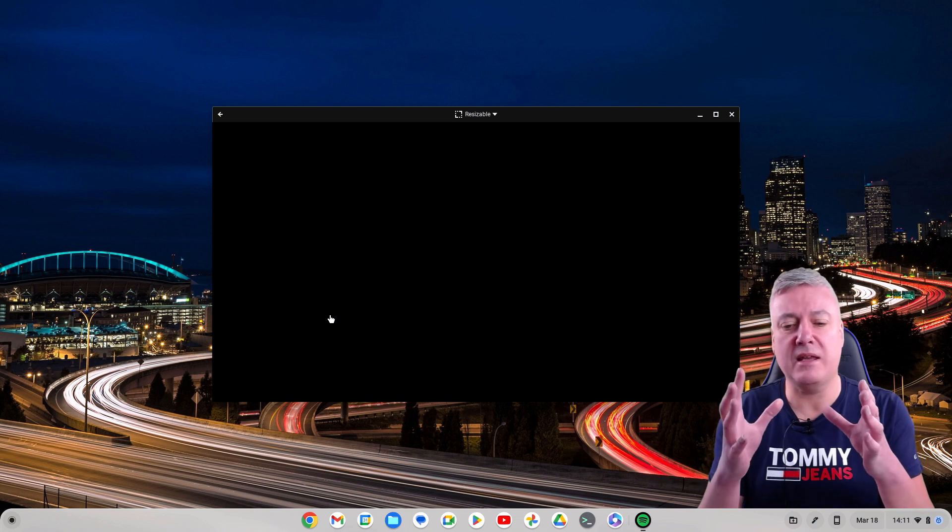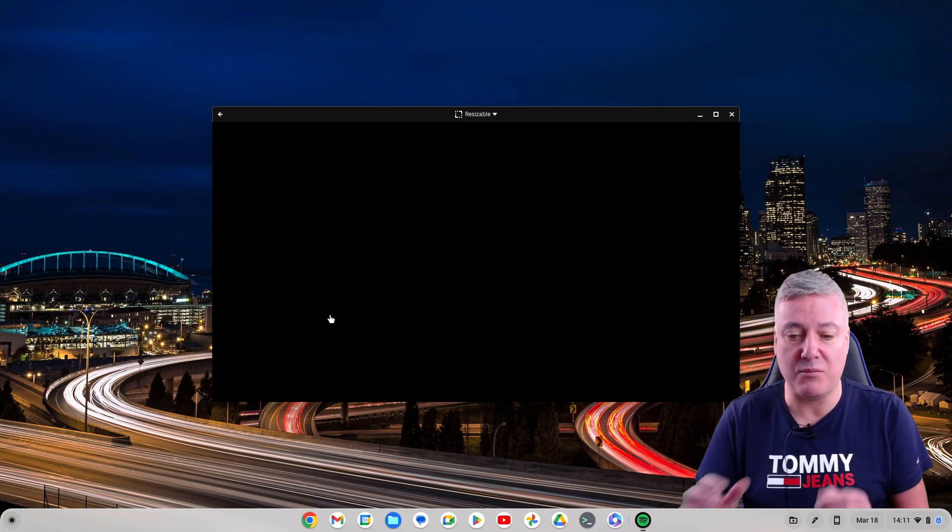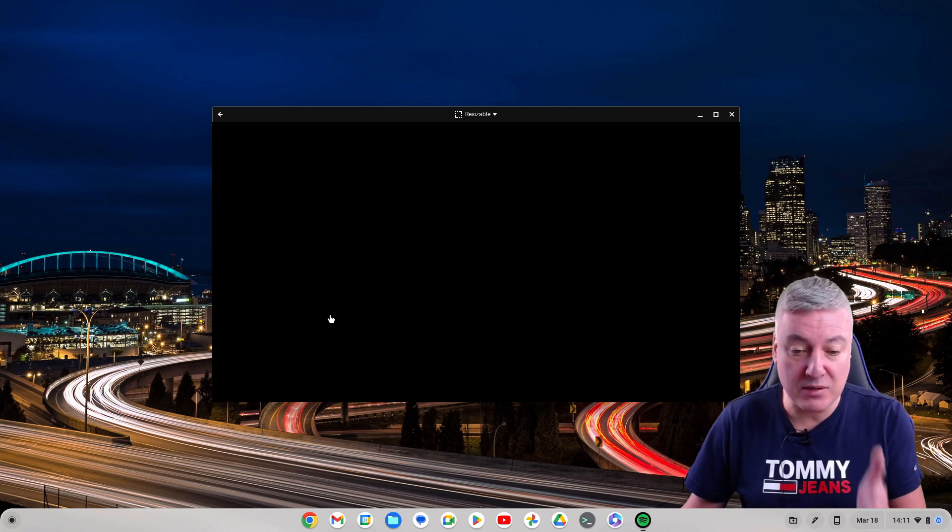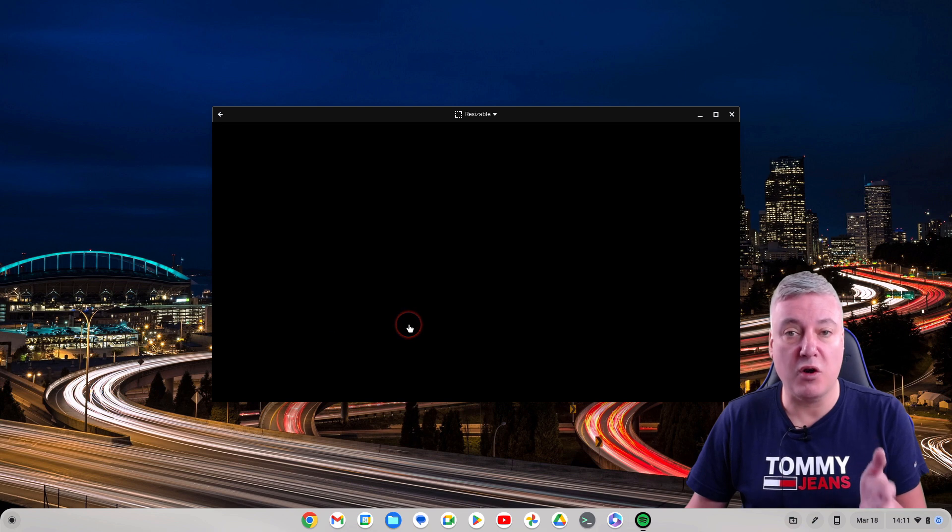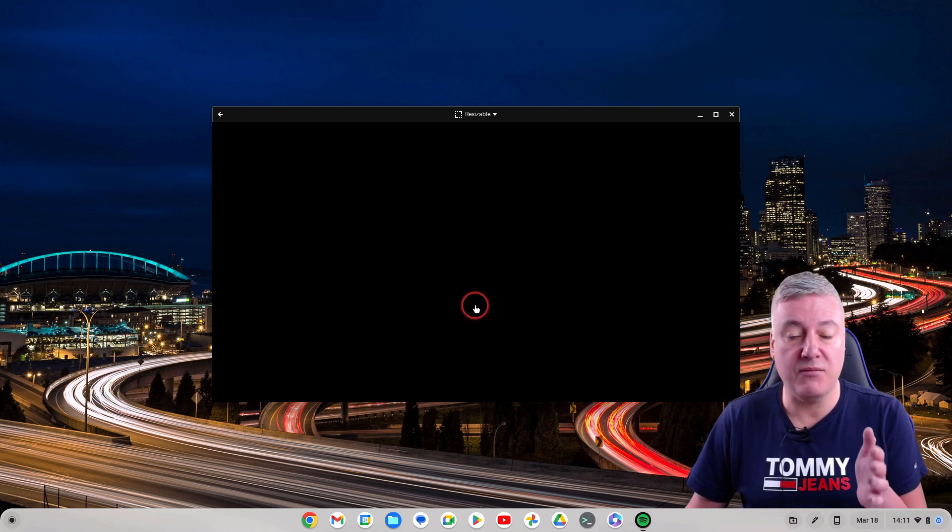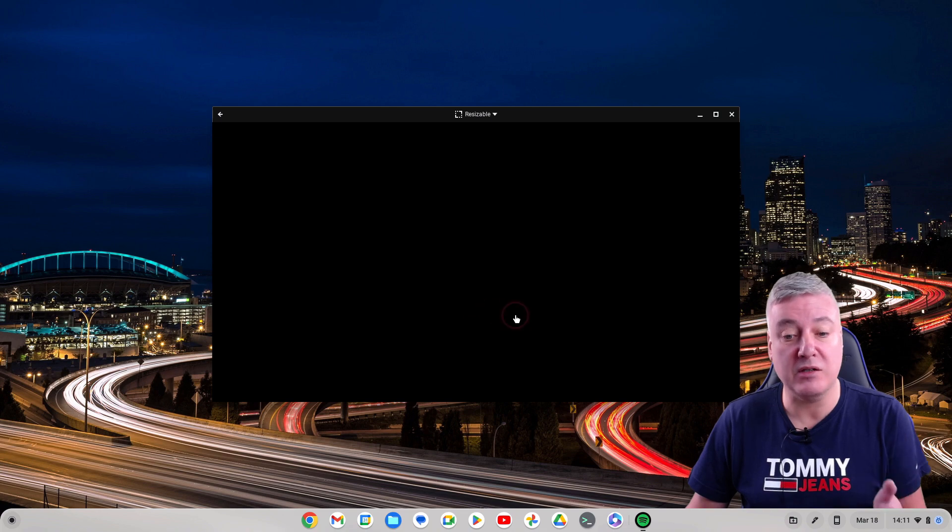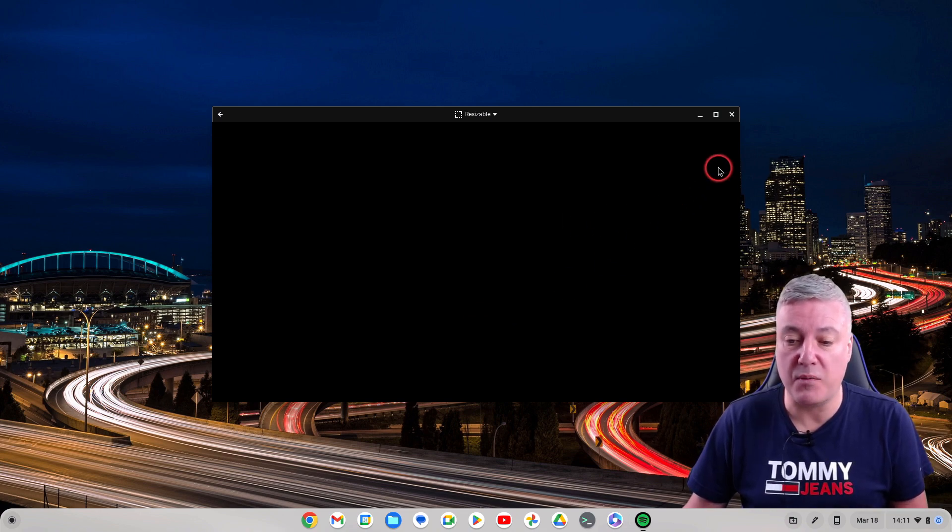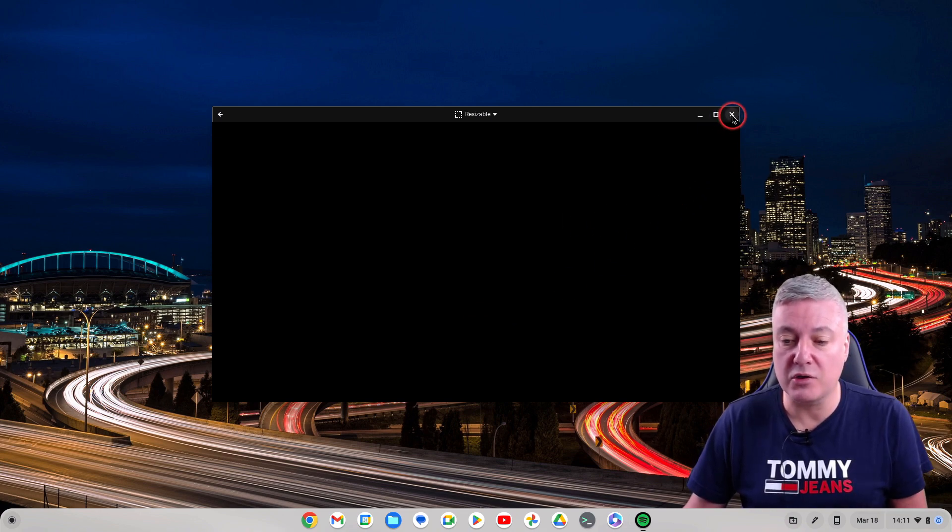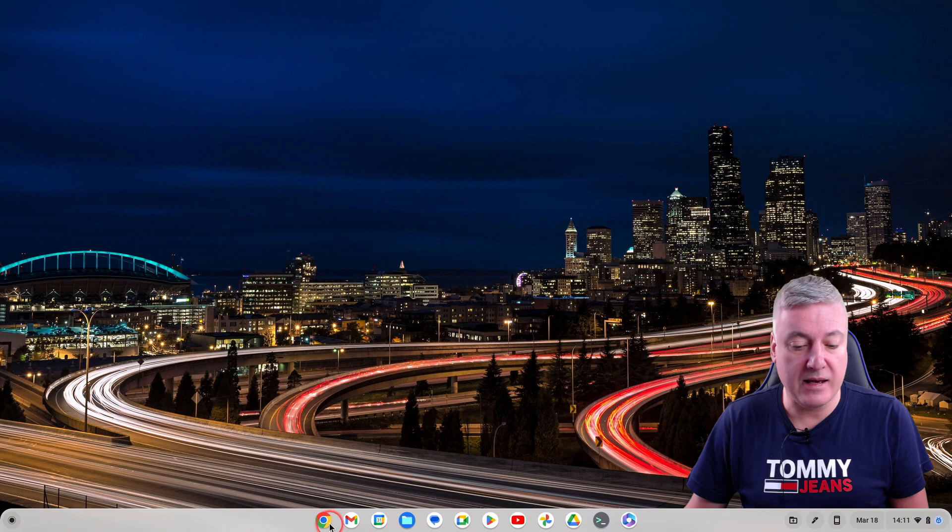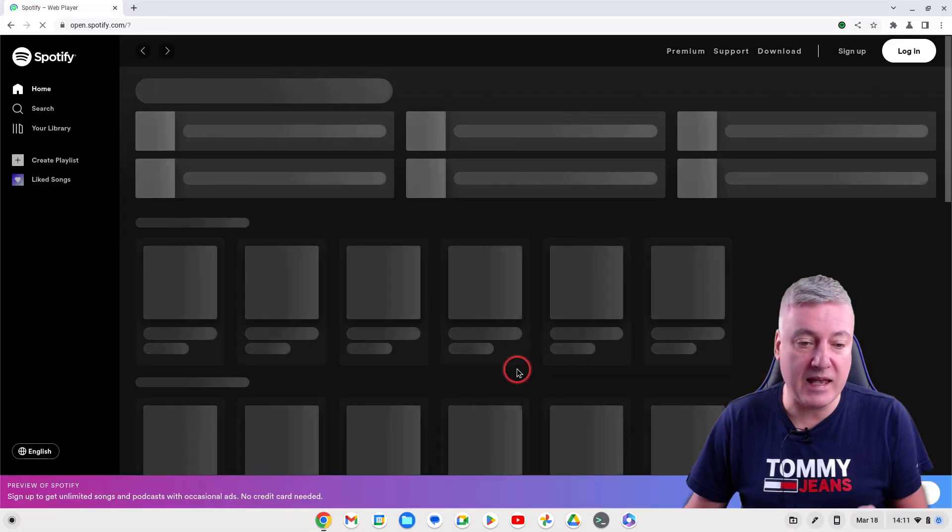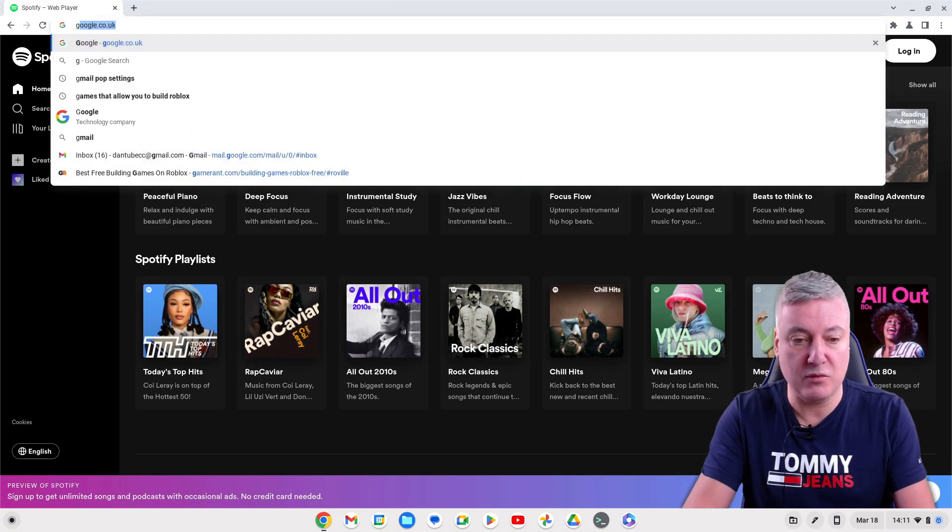In this instance I would rather install a progressive web app of Spotify. The good thing is Spotify does have a progressive web app. I'll just close that down and then go to your browser.